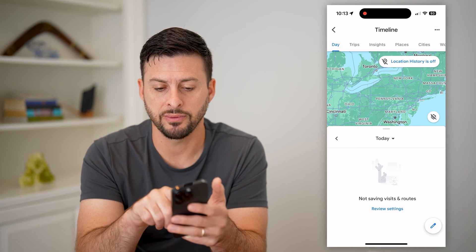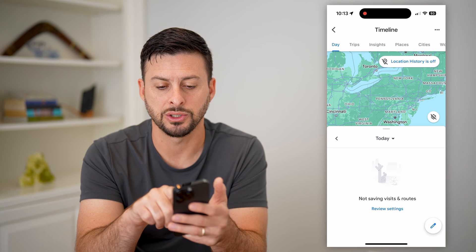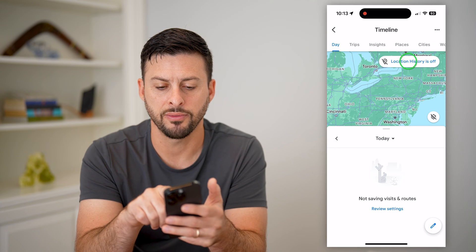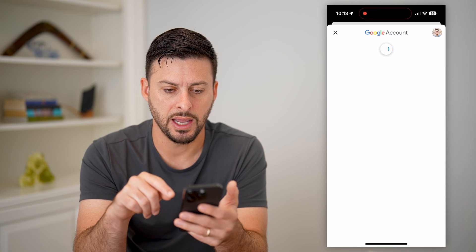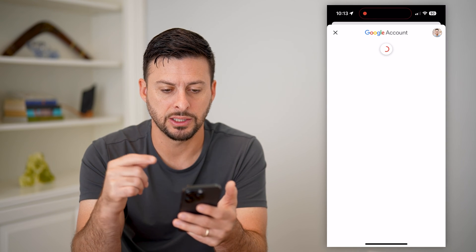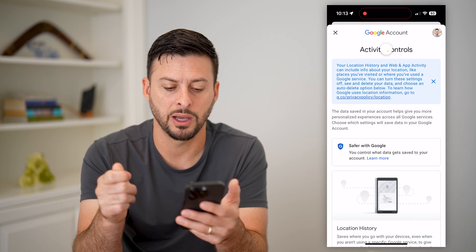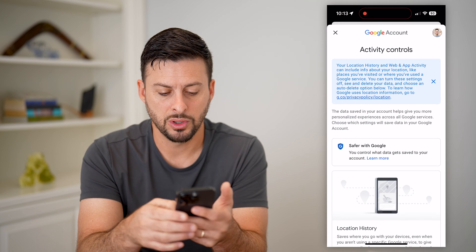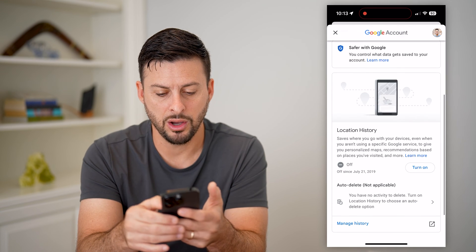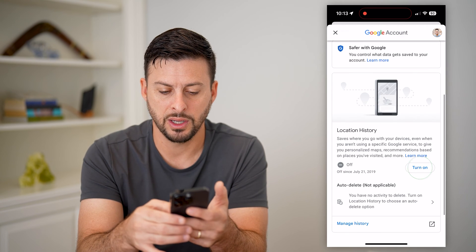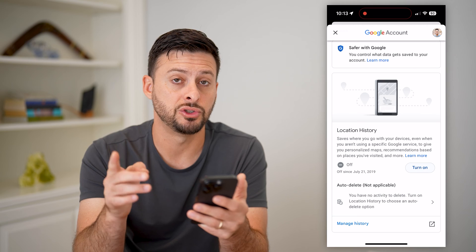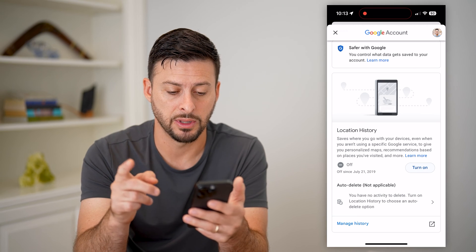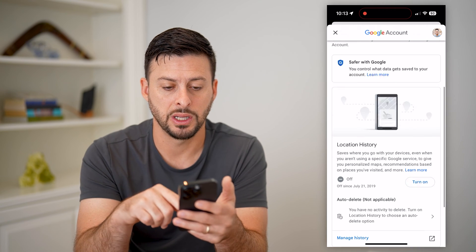You can see at the very top it says location history turned off. I can tap on that and essentially open it up to turn it on, so I can toggle this on if I do want my timeline to be enabled.